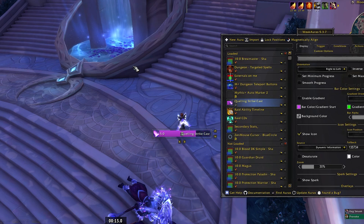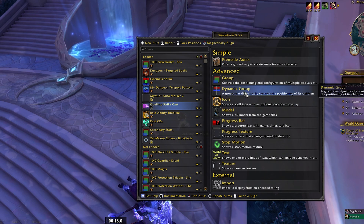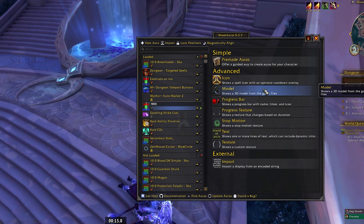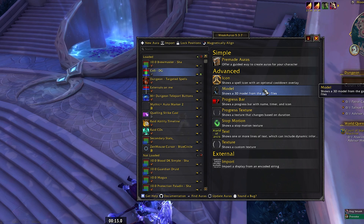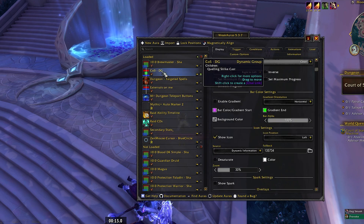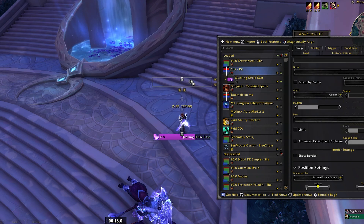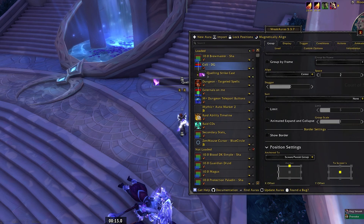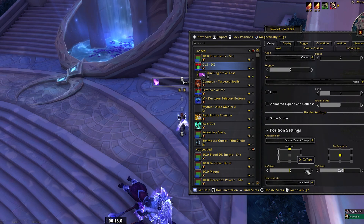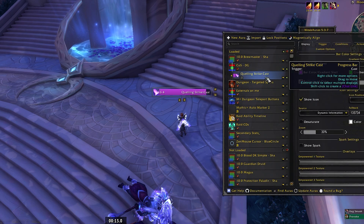Here's how to make it auto-populate multiple casts. Go back to the WeakAuras tab, hit New Aura, go down to Dynamic Group, and click on it. Let's name it 'CoS DG' for dynamic group. Now drag the Quelling Strike Cast into the CoS folder. Once it's in there, we can move the group around as we please. Click the group and drag it in the weak aura interface — center it on the X-axis at zero, and let's lower the Y to about 180 so it's closer to our character.